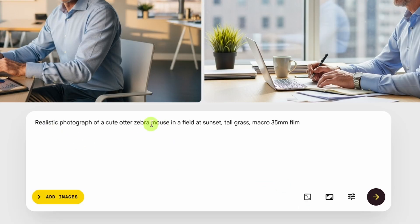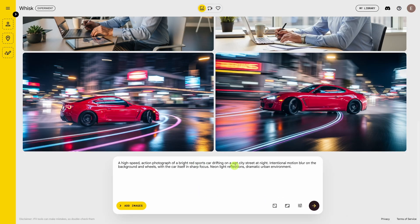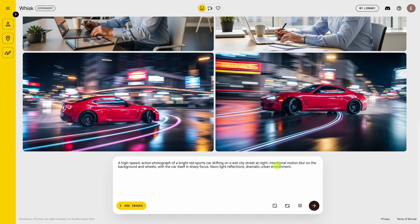We're going to go ahead and clear that out. This time we're going to go for an action photo. Looks like it followed our prompt pretty well — that's a bright red sports car drifting on a wet city street, motion blur in the background, the wheels and the car itself are nice and crisp, neon light reflections. I think it got everything.